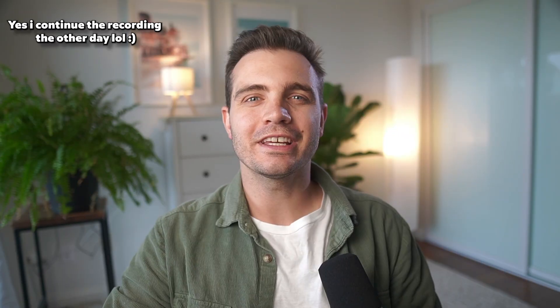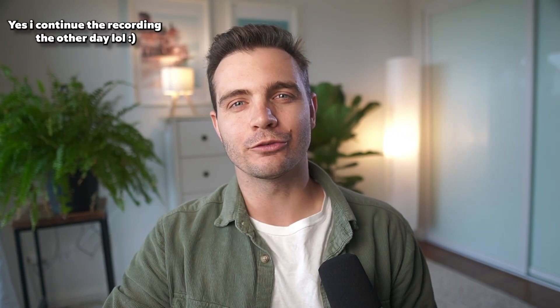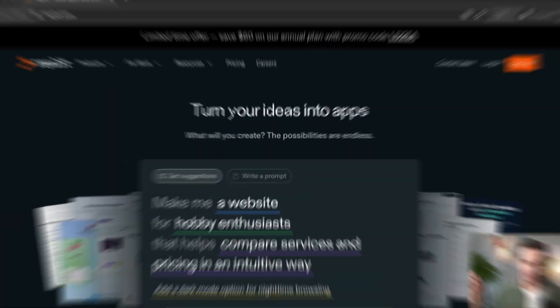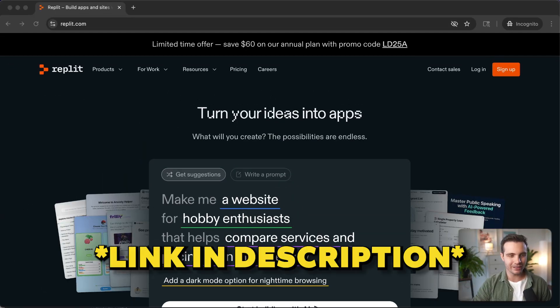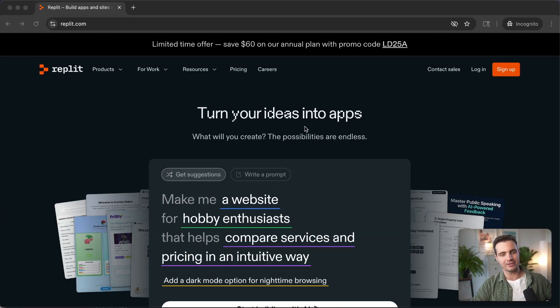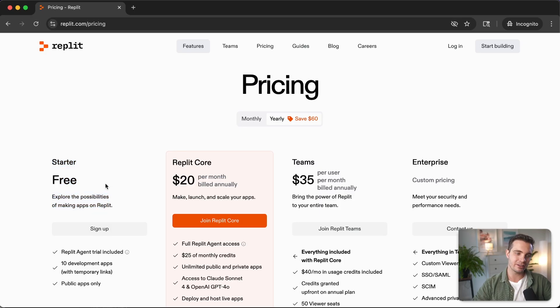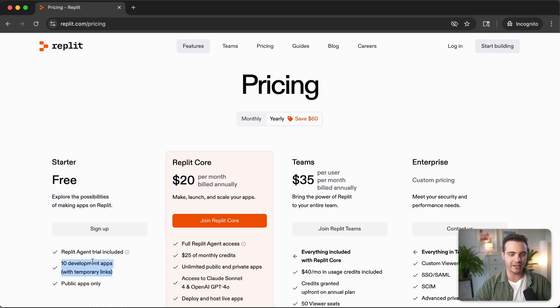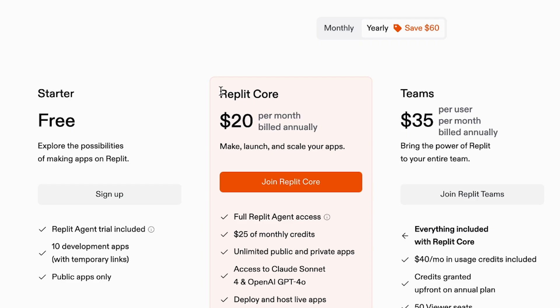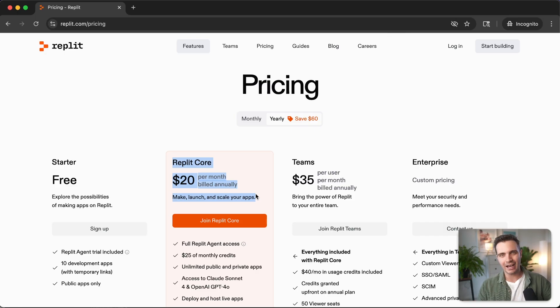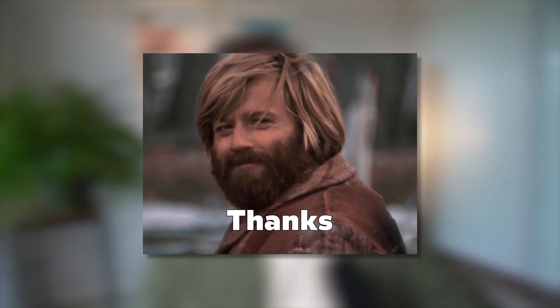We're going to be using a platform called Replit today. Click on the link in the description and you can sign up for free and get started with 10 development apps and even get a trial of the Replit agent. For full transparency, I'm using the Replit core functionality that I got free access to from the Replit team.